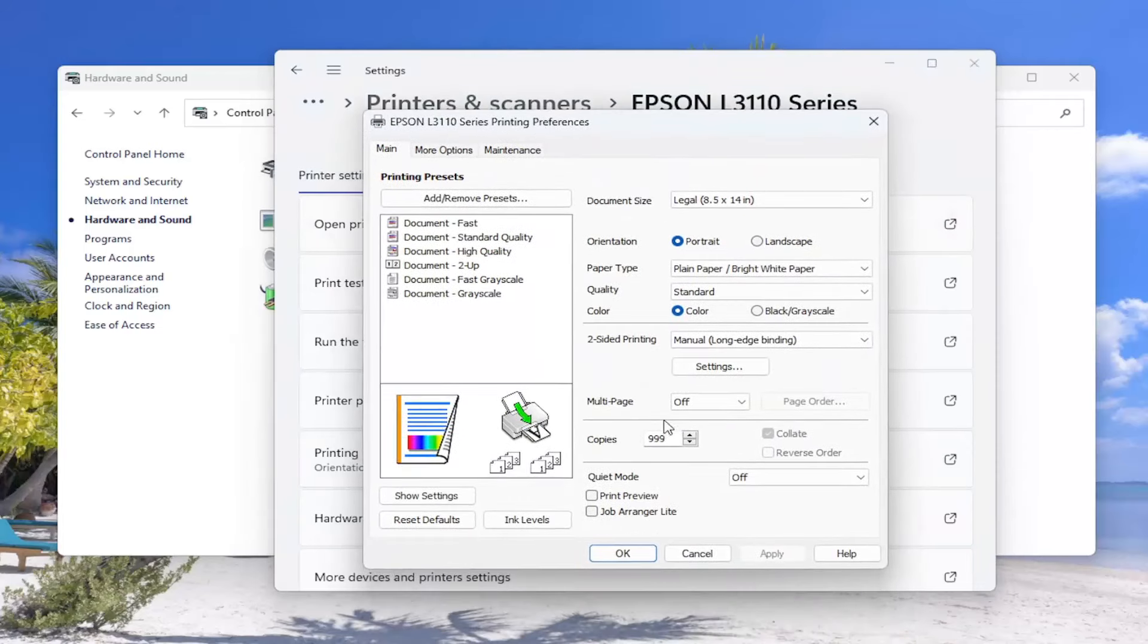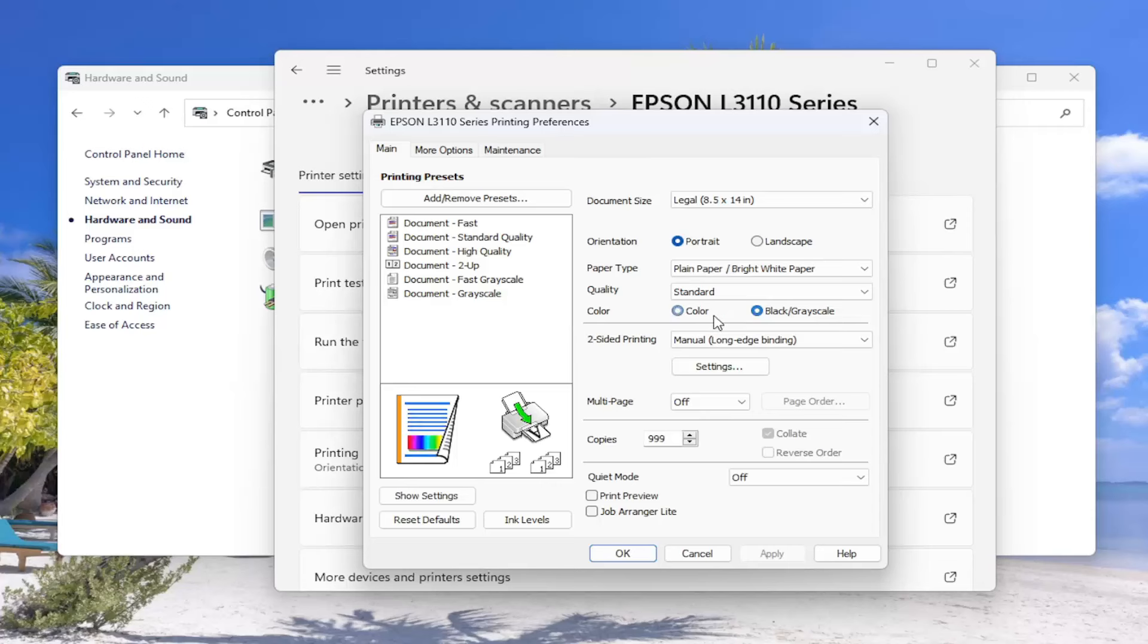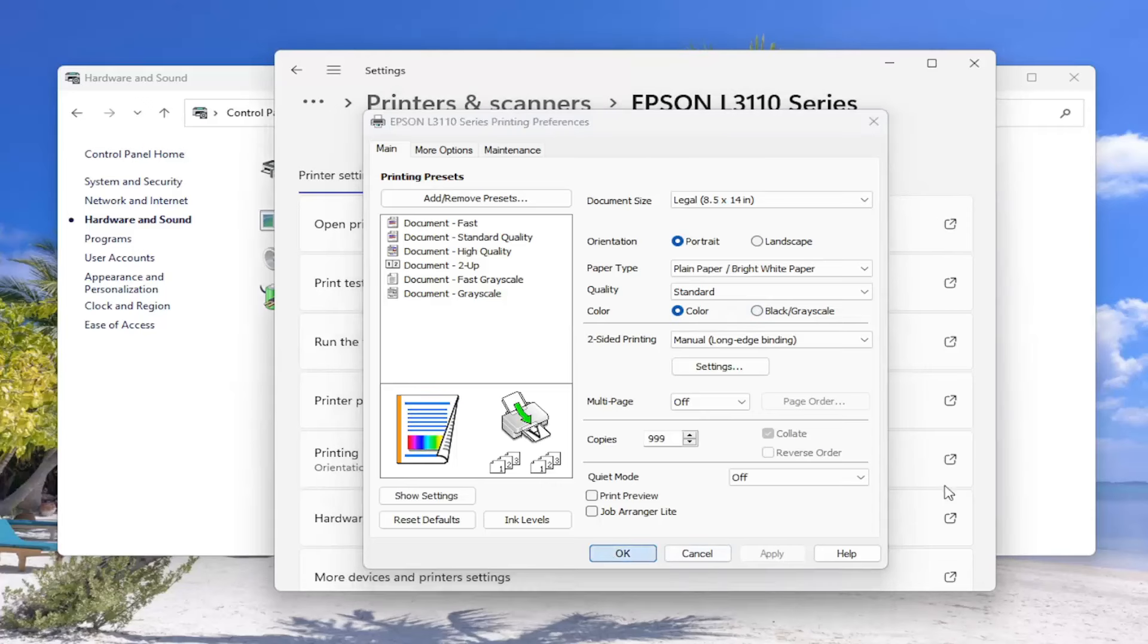On the right side now, across from Color, there should be a color option or a black/grayscale. Make your preference, whatever you choose, and then select Apply and OK to save the change.